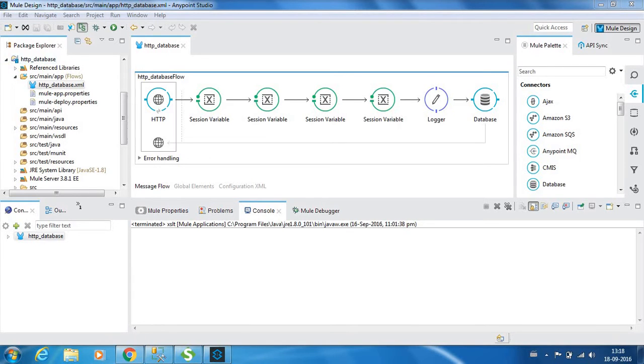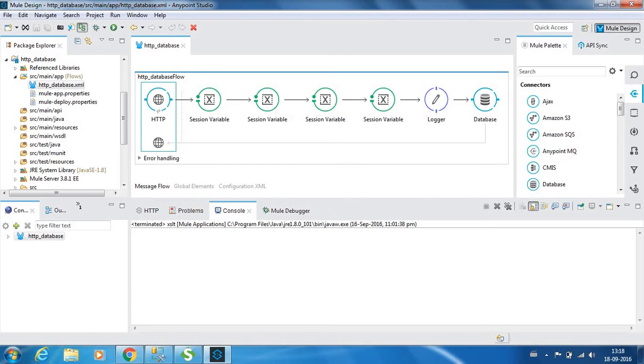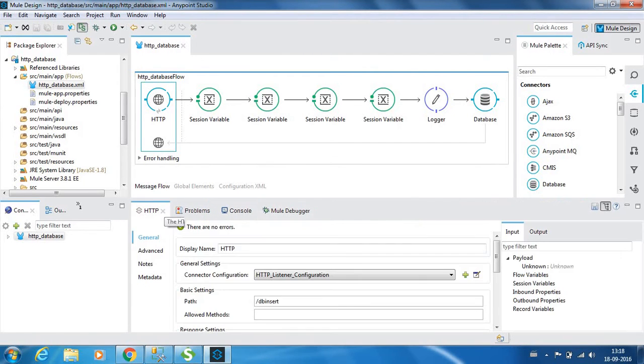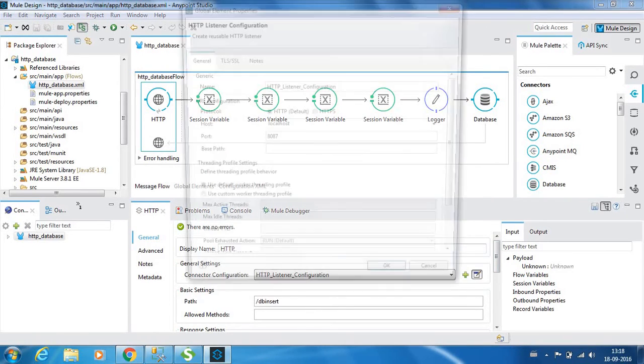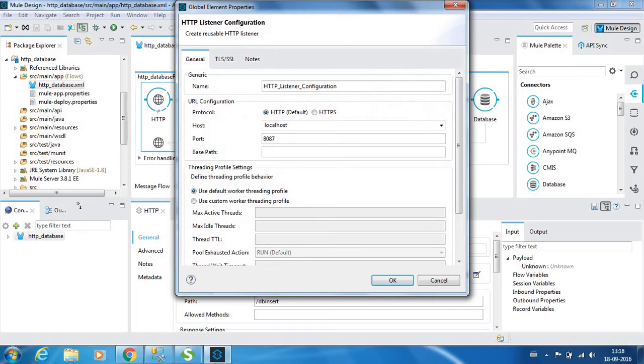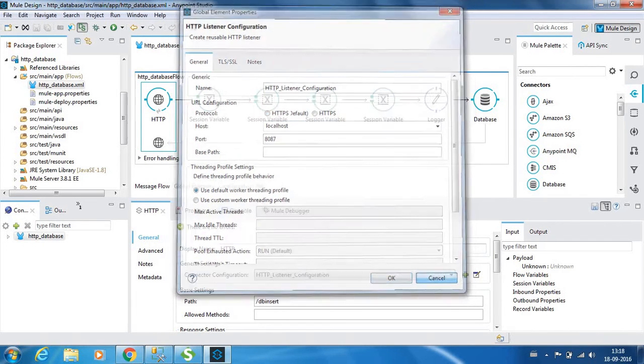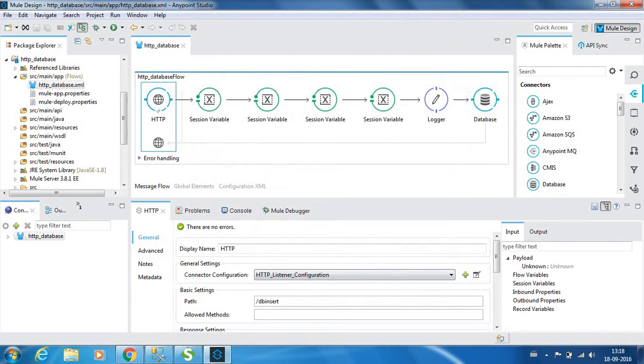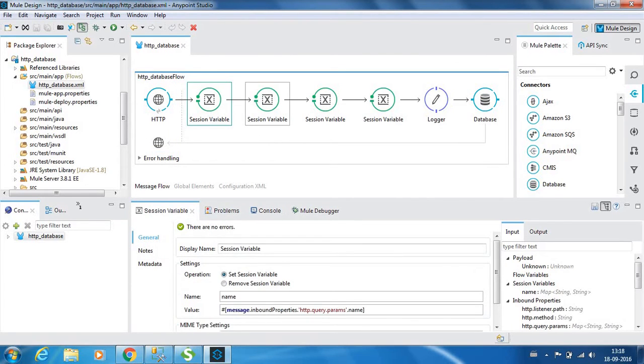So this is a flow. We have an HTTP input which is listening on port 8087 and localhost. In the URI we are using for this example is DB insert.